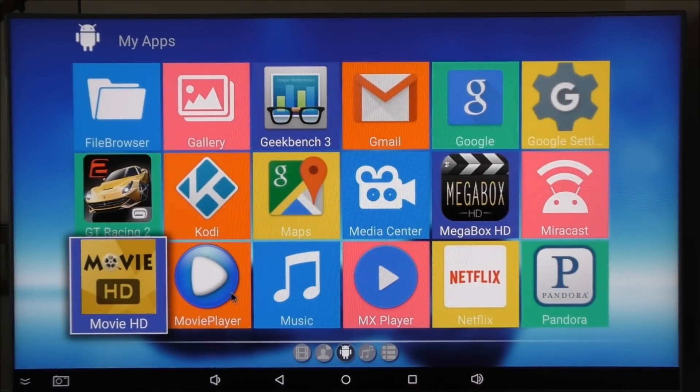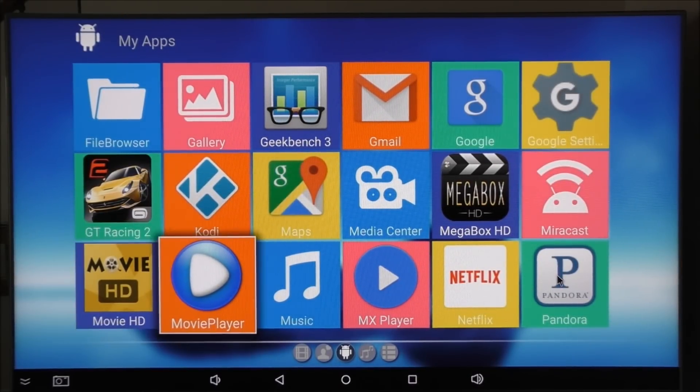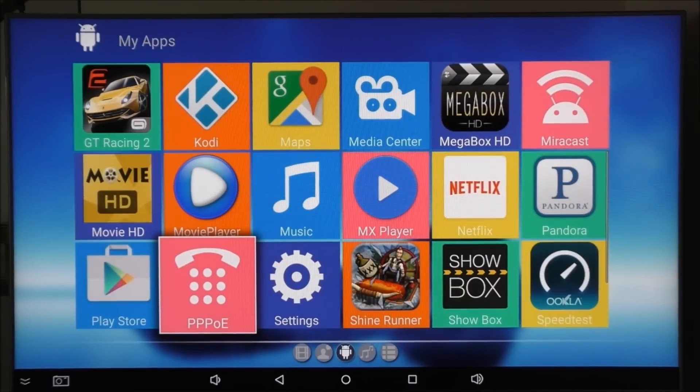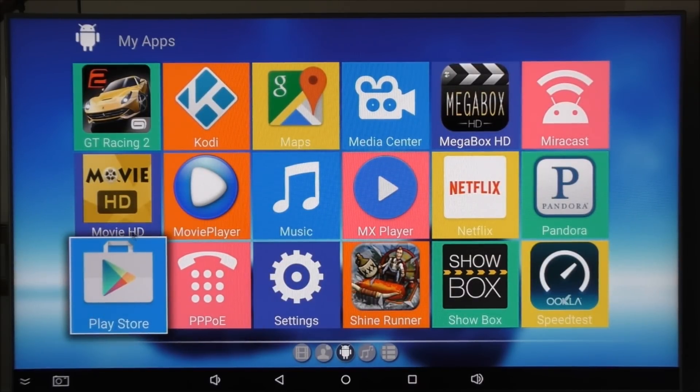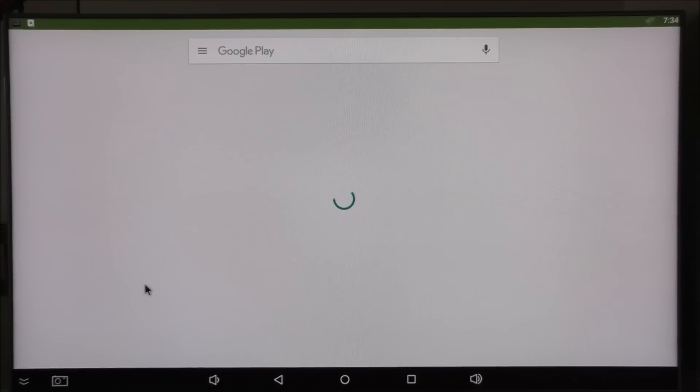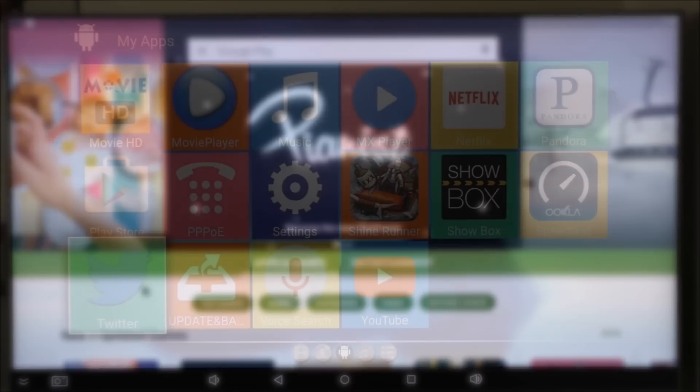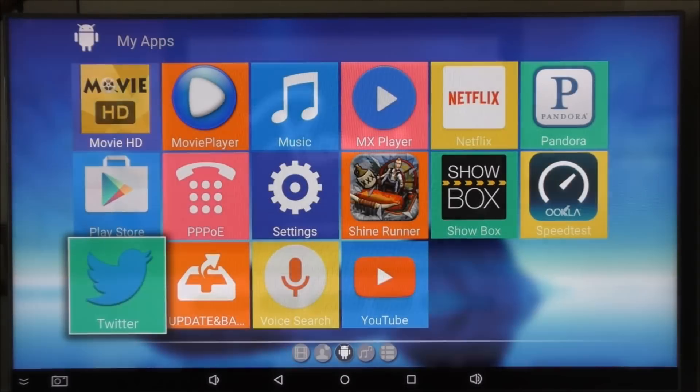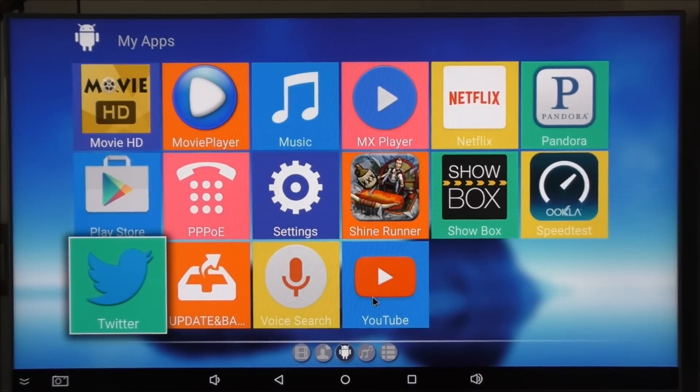Pre-installed we got this movie player right here. Pandora. I believe there was Facebook installed as well. The Play Store. Basically if you have the Play Store you can install any app that you would like. The Play Store seems to work very well. And we do get the YouTube app as well.